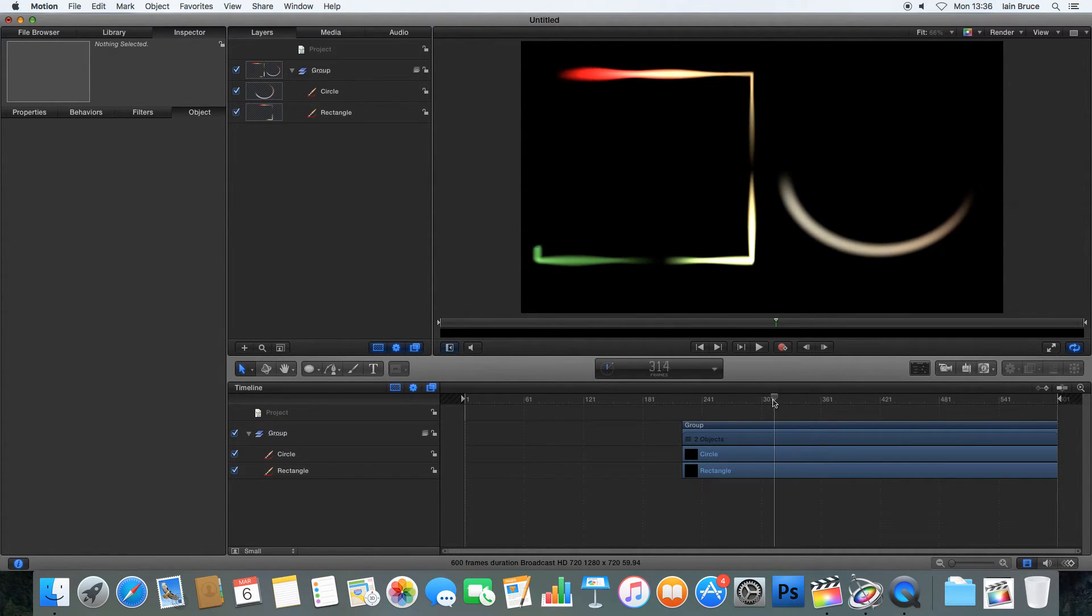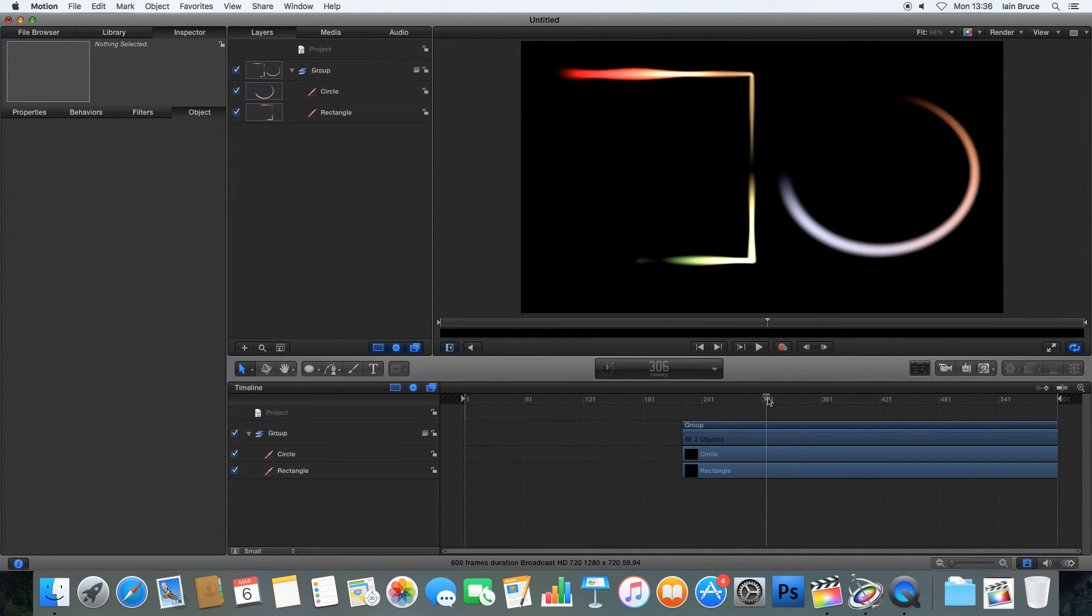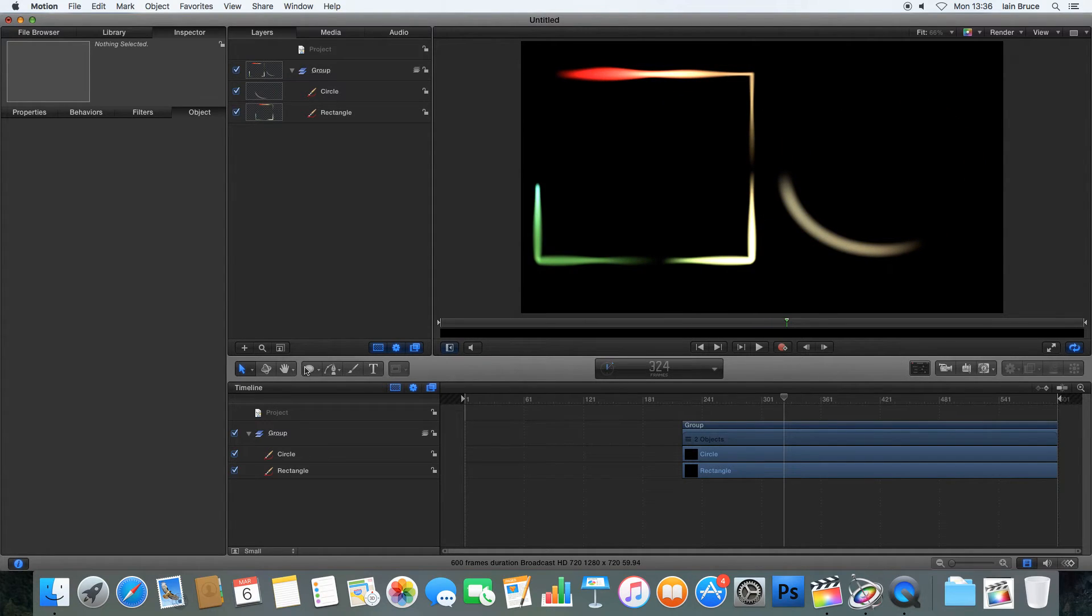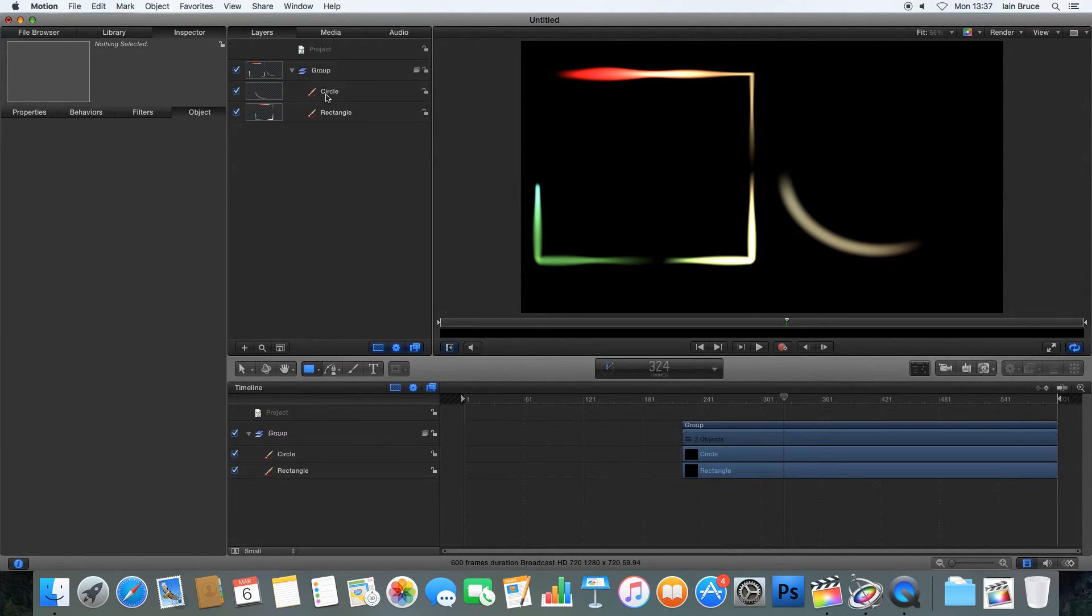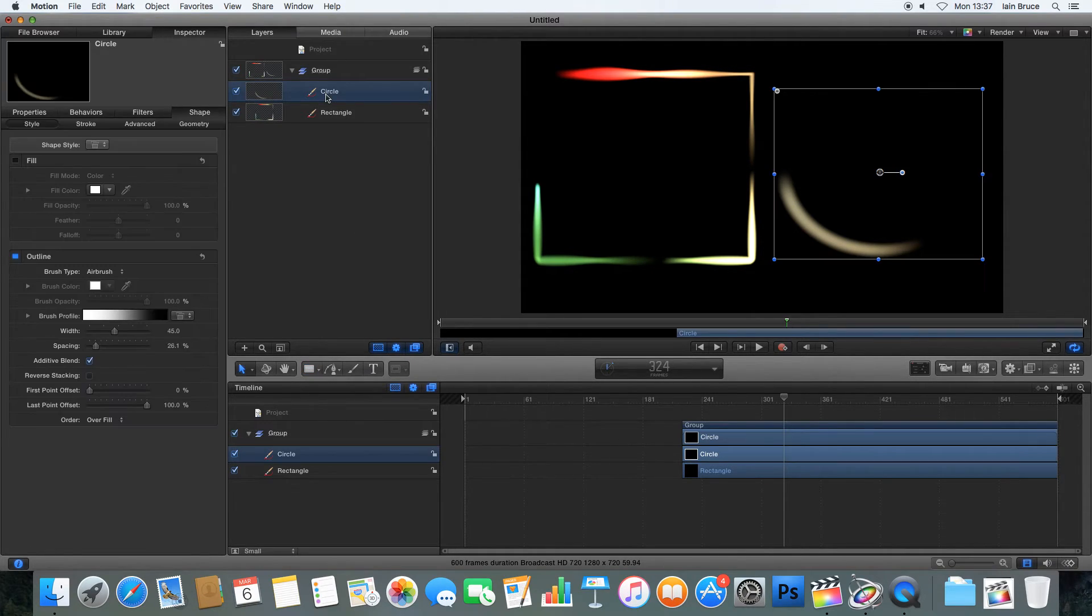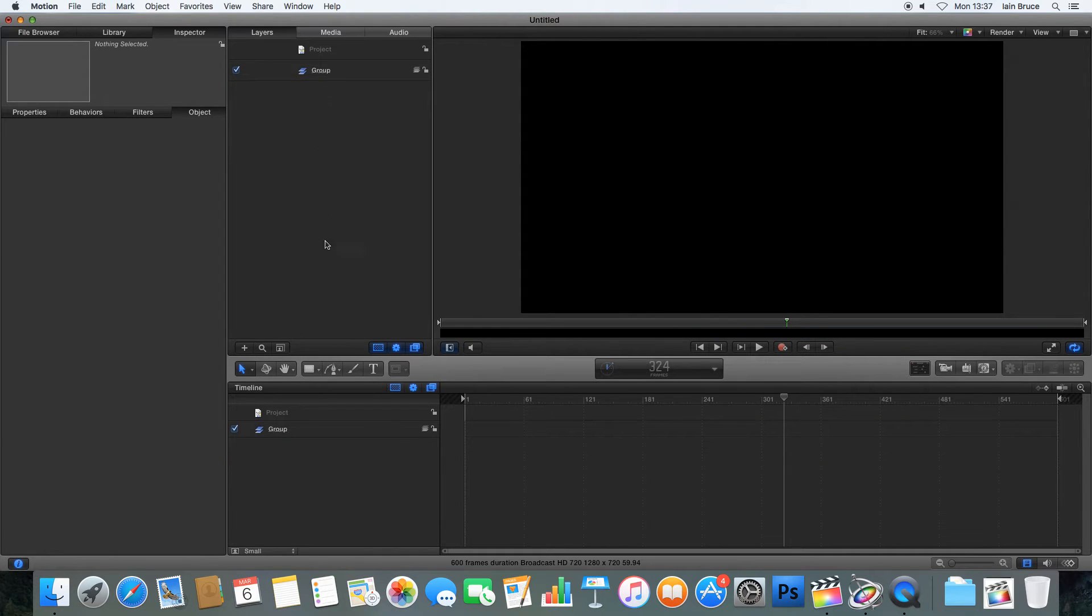So I've got two very simple light trails there. And they only took two minutes to make, because we used some very simple primitive objects, these rectangles and circles, the primitive kind of shapes that we've already got within motion. But what if we wanted to create something a little bit more complicated? What if we wanted to draw our own light path out?